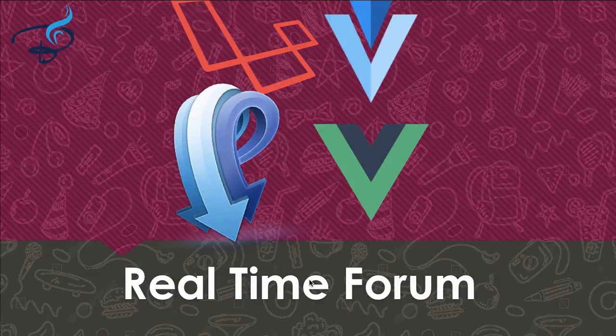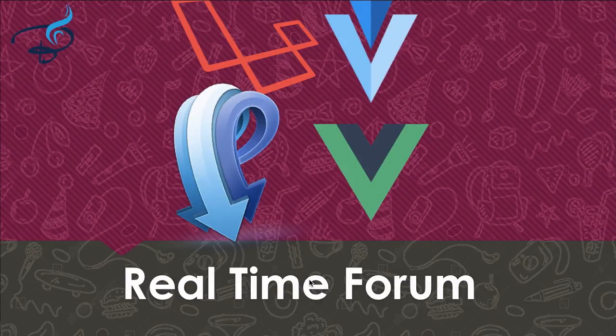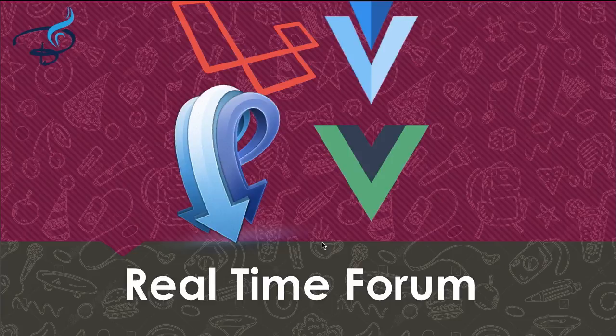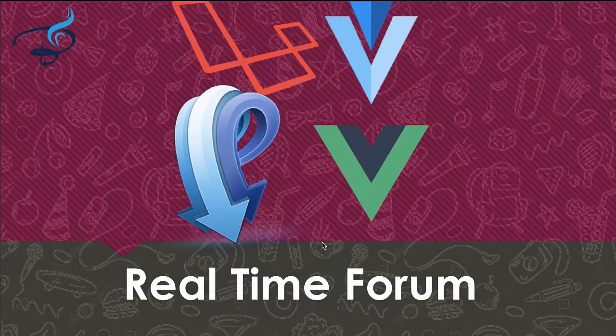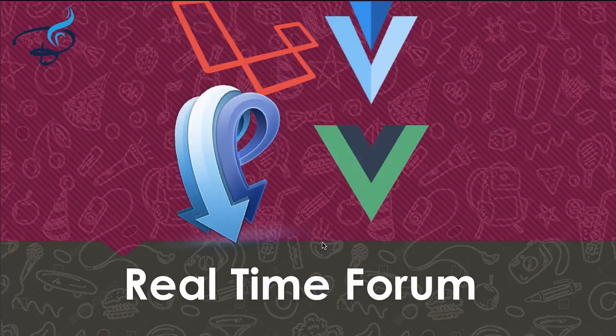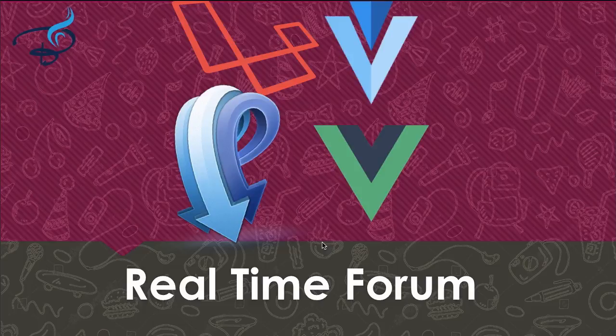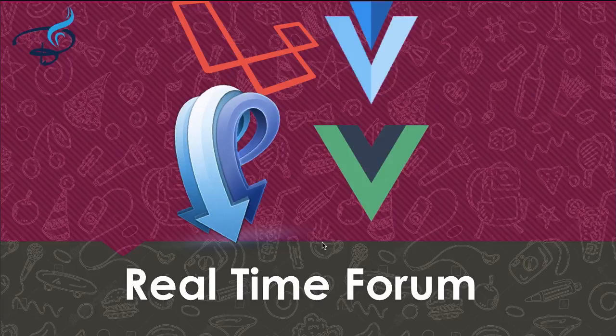Hello friends and welcome to this real-time single page forum series. First thing first, this is a Udemy course and this course includes 100 videos split into 22 sections. If you want to check out this course, just get the link in the description and you'll get 93% off. The amount after 93% off is the lowest price Udemy can offer on any course.